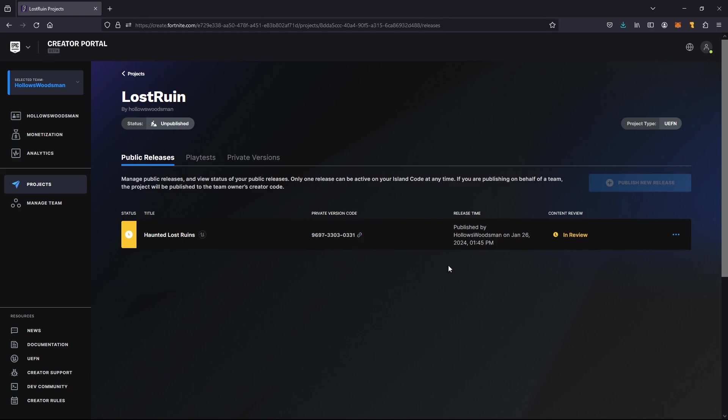We can come back here and see whether we have successfully passed review and whether we can play our map and everybody else can play the map, or if we need to make some changes and then resubmit for review again.